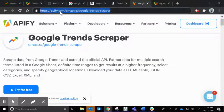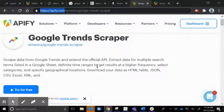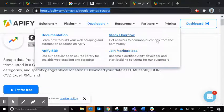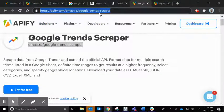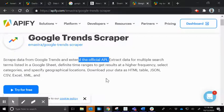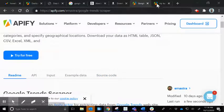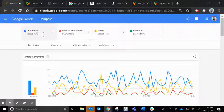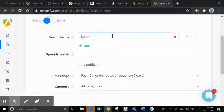Go ahead and go to Apify.com and sign up for an account — log in with Google or whichever way you'd like. Once you've done that, pause and come back when you're ready. Then go to the Google Trends scraper. If you can't find it quickly in their Explorer, you can type in the URL — I'll put it in the description — or search for it on Google. This developer created a way to extend the official API and connect with it, and you can try it for free.